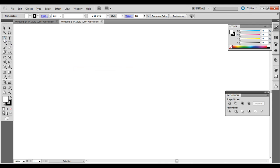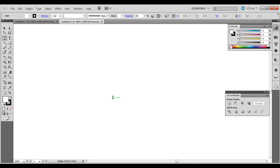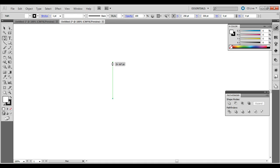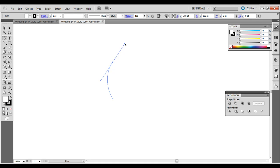Go ahead and select the Pen Tool. So click, and then see how it kind of turns into that little red line — that means it's a 90 degree angle right above it. Click, and then drag to kind of create a curve here, like so.